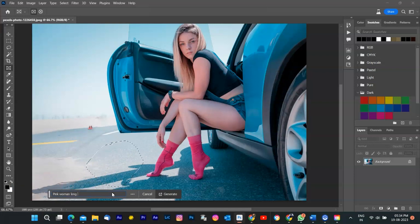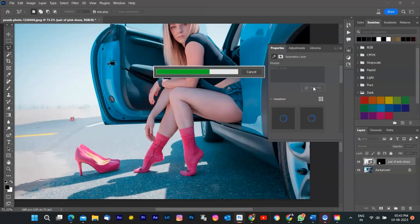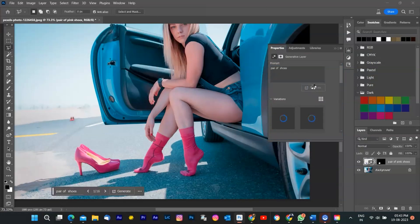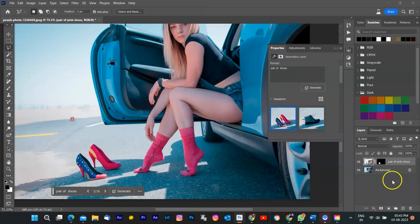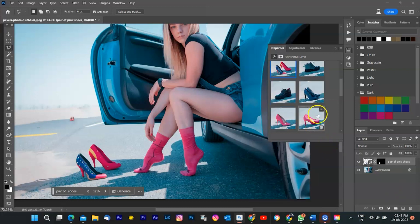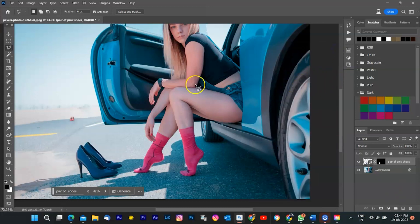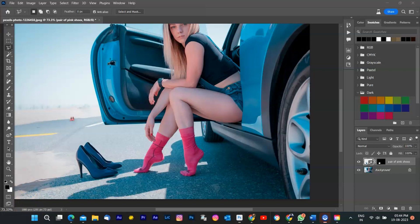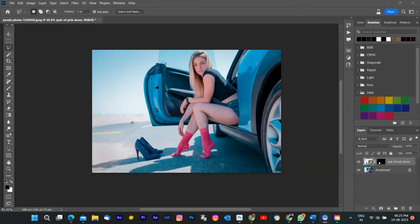Photoshop will then use Adobe Firefly Generative AI to create shoes in my selection and blend them with the rest of the image. You can see that it adds realistic shadows, reflections, lighting, and perspective to make it look natural. It also generates the content on a new layer so you can edit, refine, or remove it without affecting the original image.